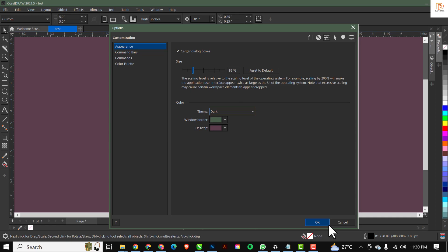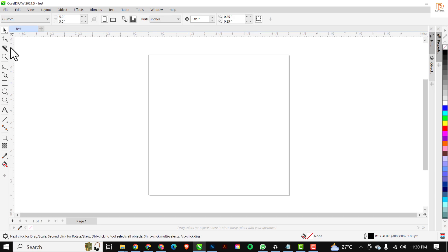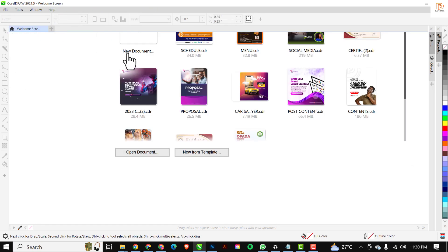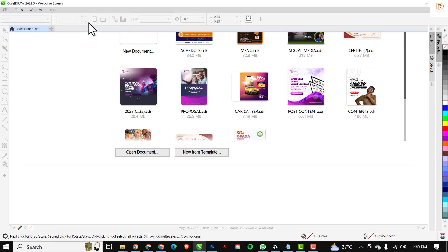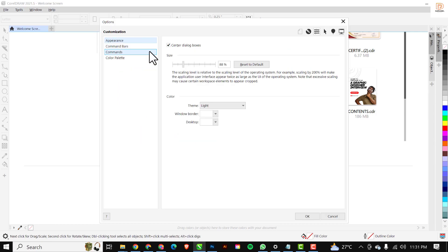I'll click 'Cancel' for now. If you're greeted with the welcome screen and want to change to the dark interface, simply go to 'Tools', click on 'Options', under Options click on 'Customizations'. You'll see we are back to the Appearance section of corridor.